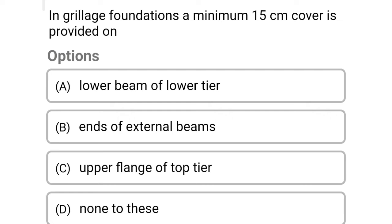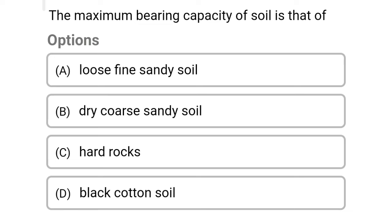Next question: in grillage foundation, a minimum 15 cm cover is provided on — Option A: lower beam of lower tier. Option B: end of the external beams. Option C: upper flange of the top tier. Option D: none of the above. The correct answer is Option A: lower beam of lower tier.